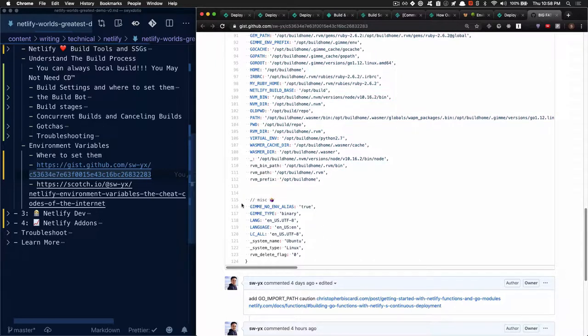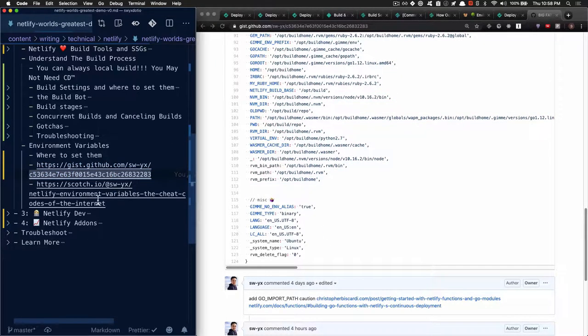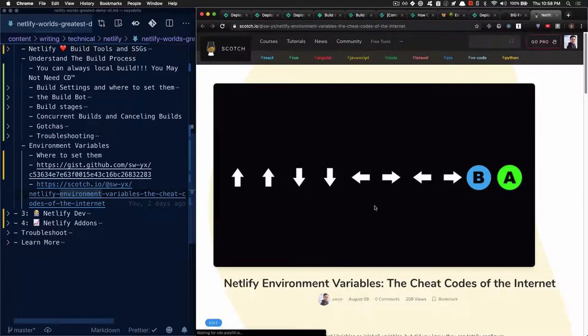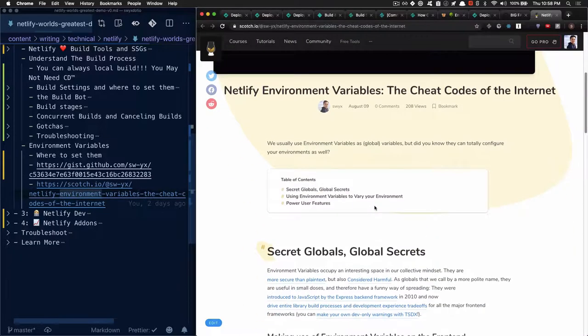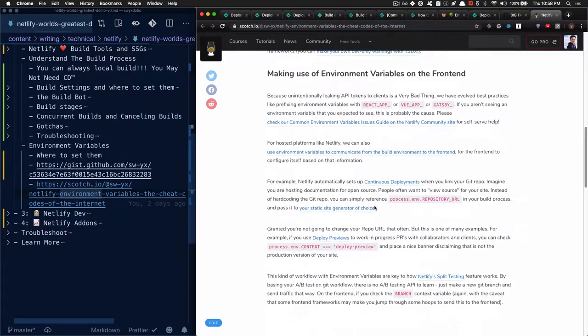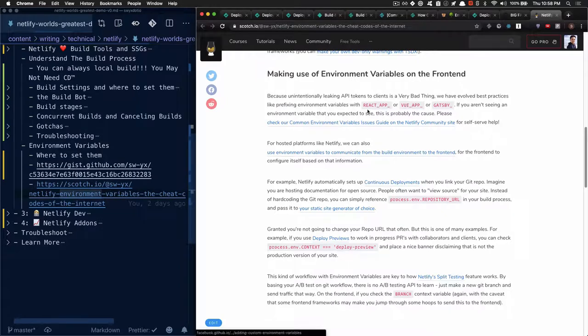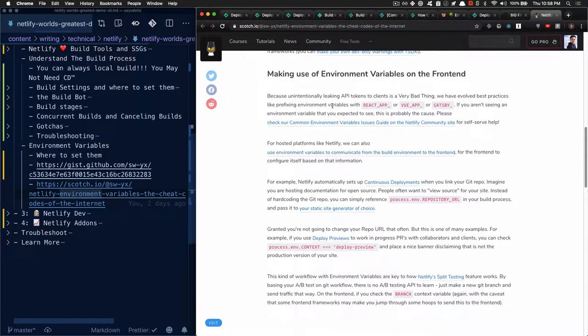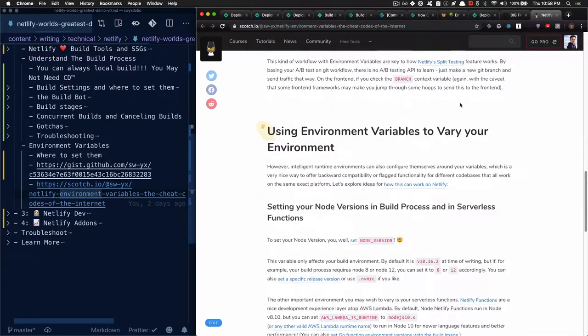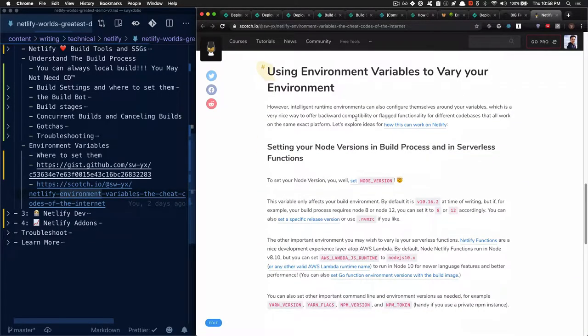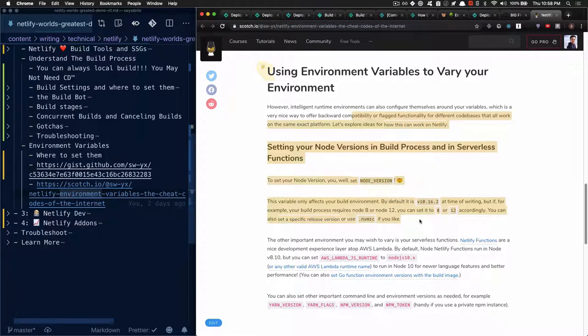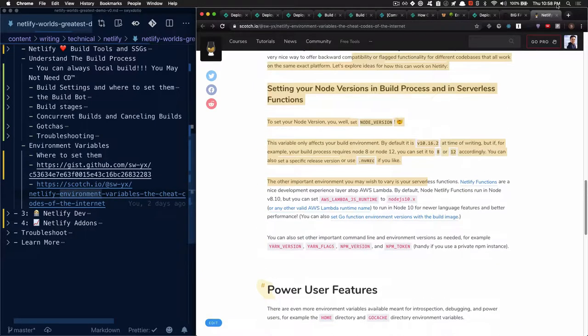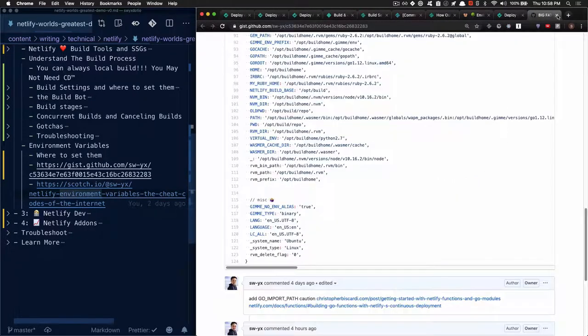If you want to learn more, check out this Scotch article that I wrote, detailing how to use environment variables to pass secrets to the frontend. Take note that exposing API tokens to your frontend is sometimes a bad thing. So React, Vue, Gatsby, they all like to make you prefix your environment variables to make sure that you're aware not to leak everything over. And then a simple guide as to how to change environment variables to vary your environment, as well as some other power user features that we talked briefly about.